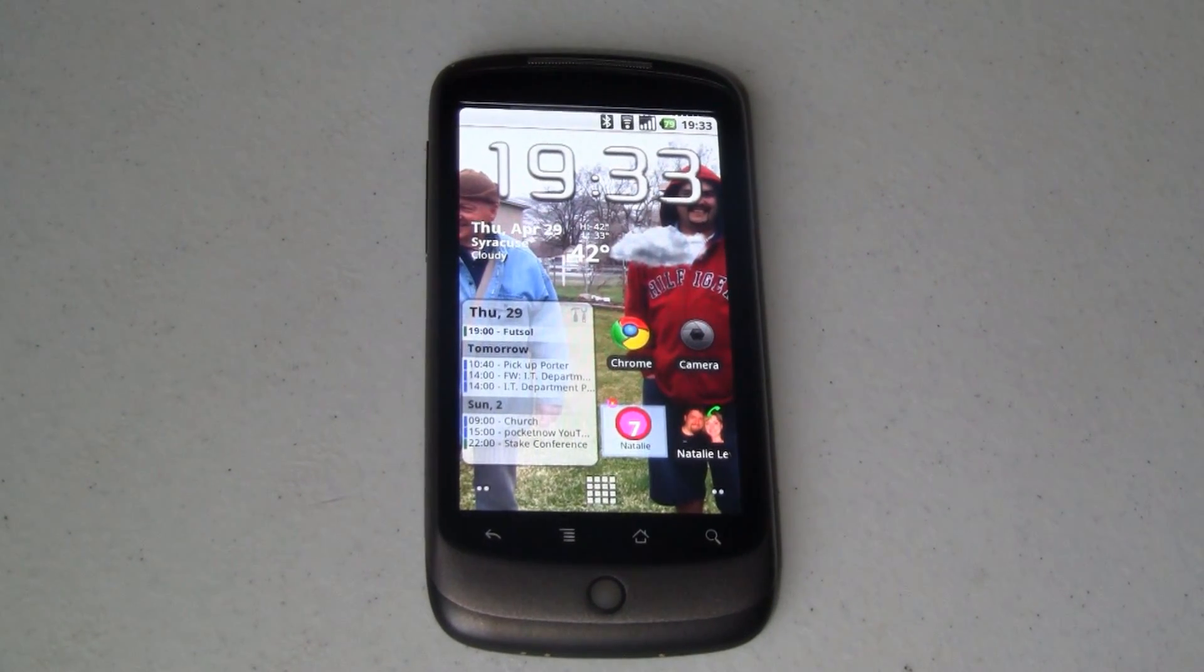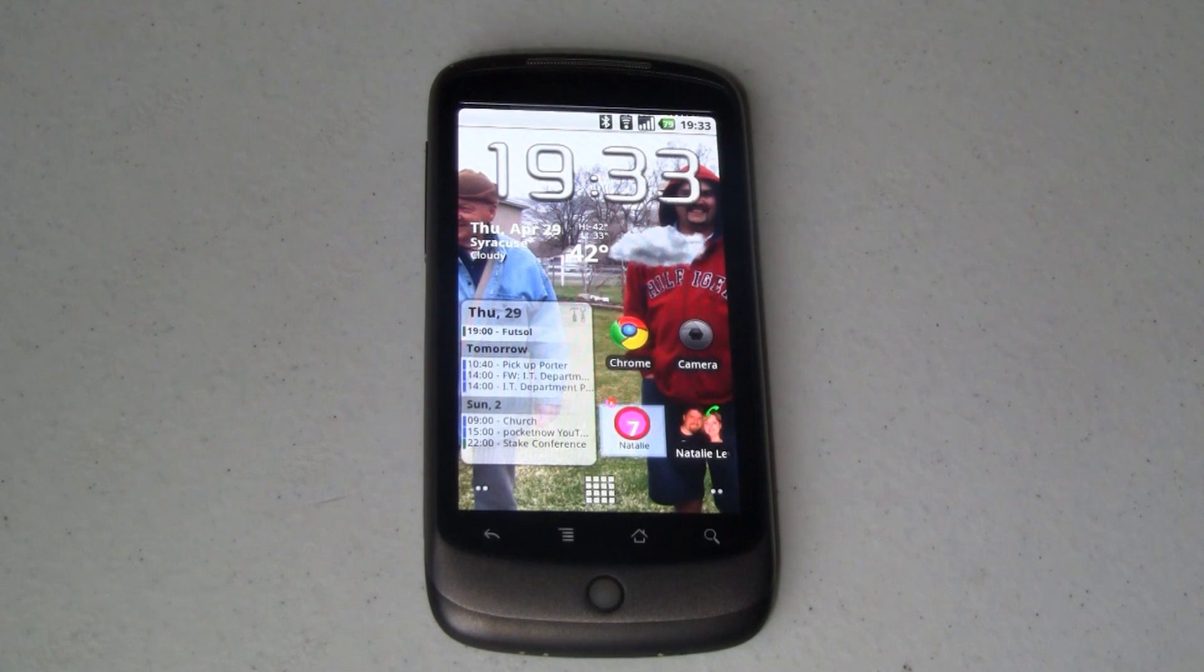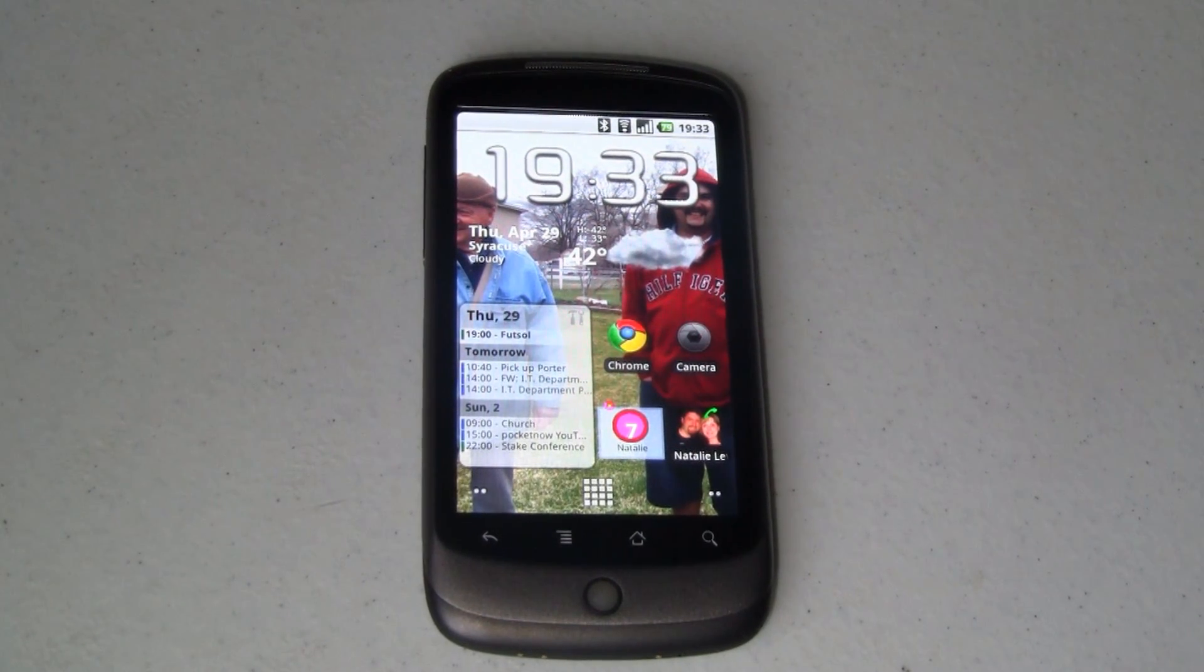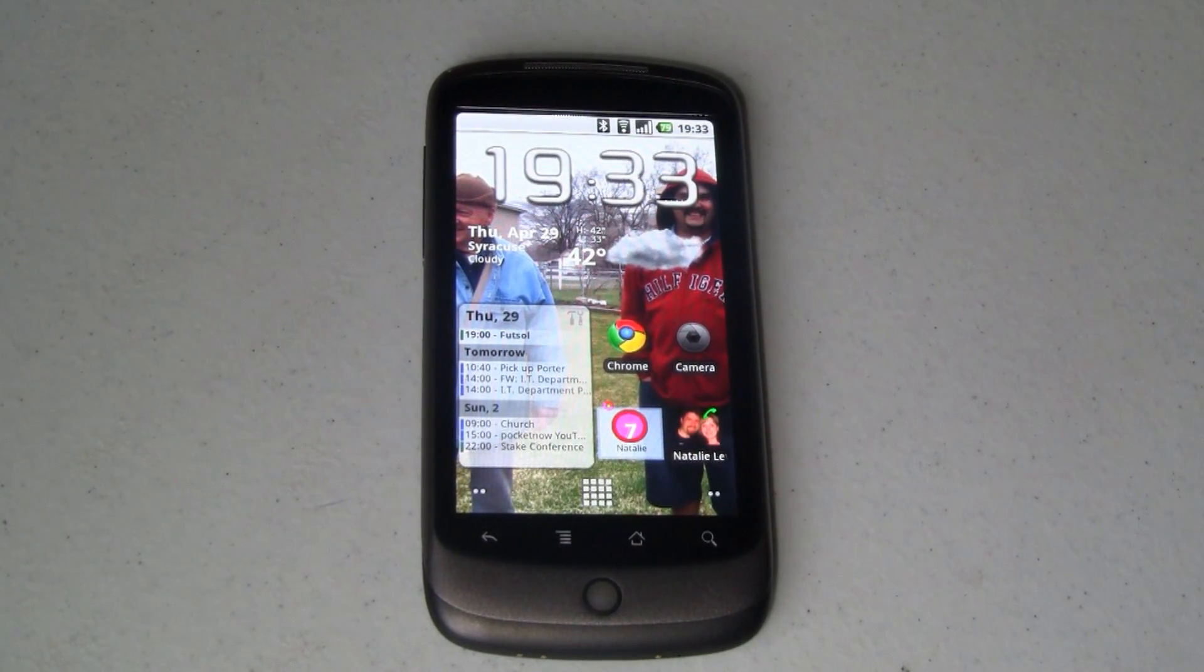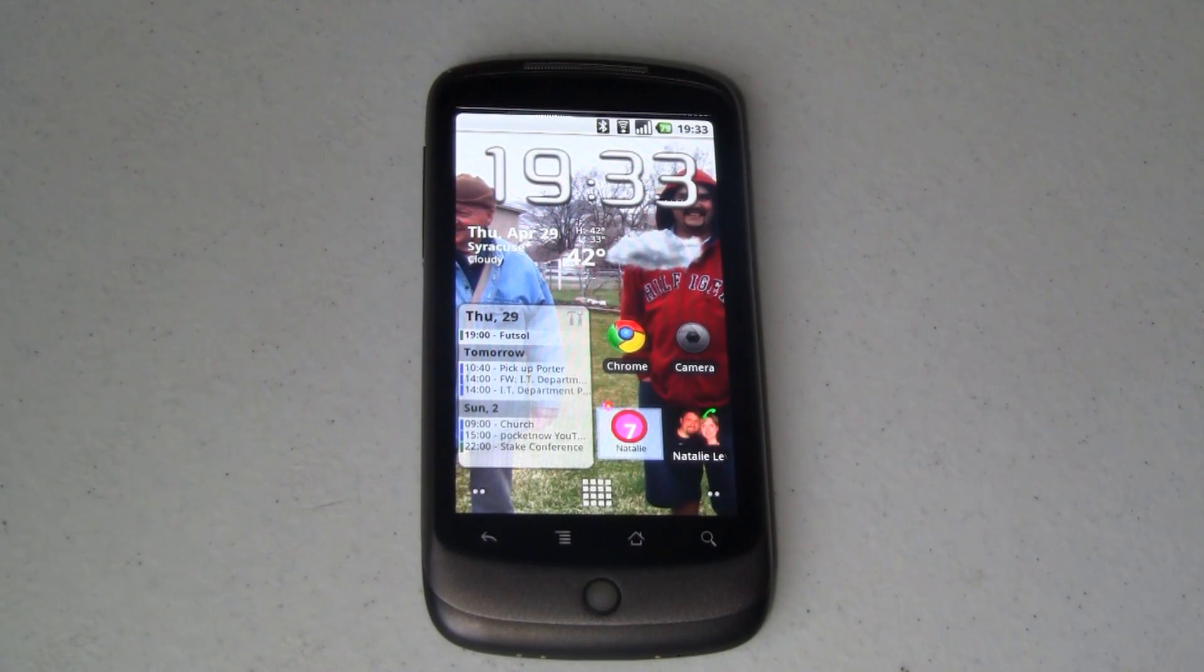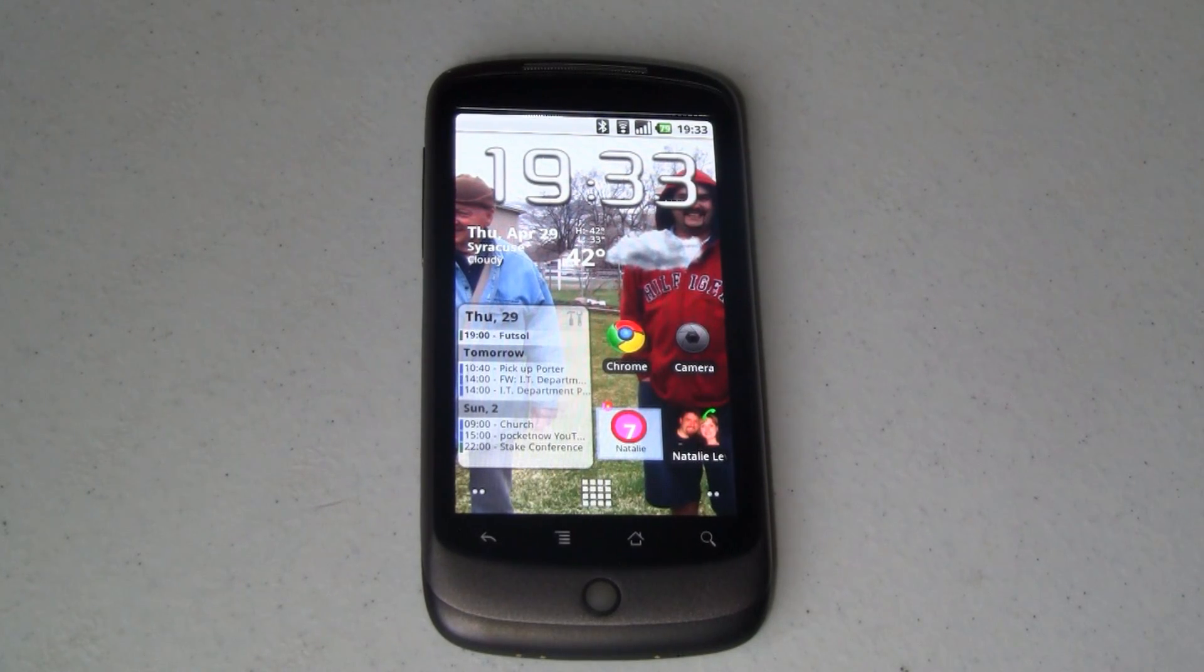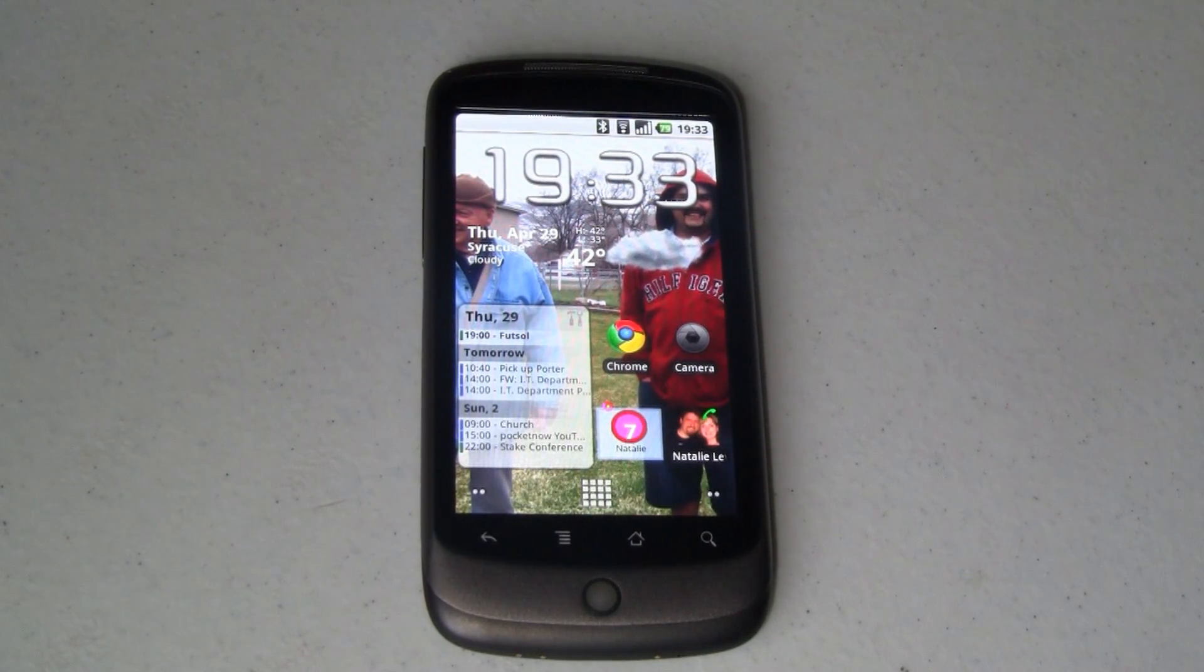Hey everybody, it's Joe from pocketnow.com. Today I would like to show you how to install the HTC Desire ROM on your unlocked Nexus 1.